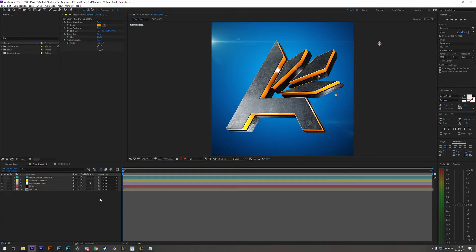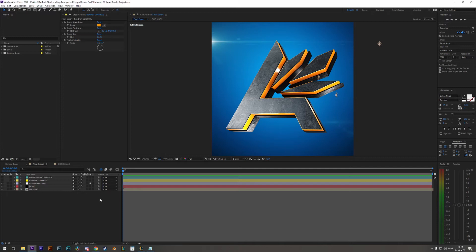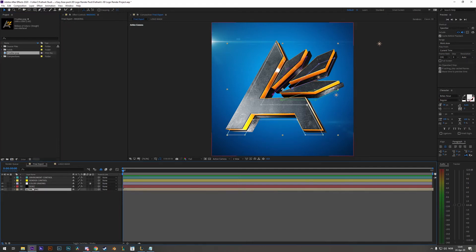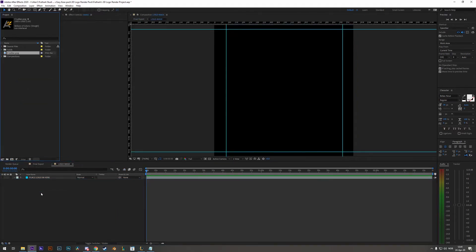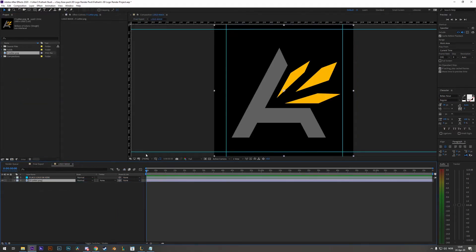Before going into the fun settings let me first show you something not so fun but rather important. How to import your logo. So say you have your logo imported on the left side here. Open the masking composition and in here you would place your logo. And make sure that size of your logo does not go outside of these borders.